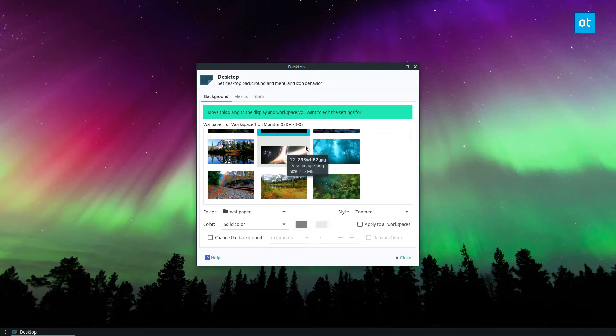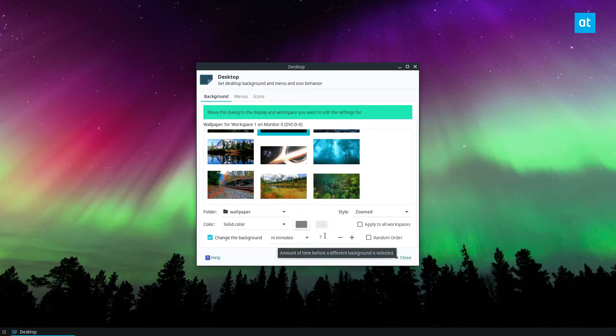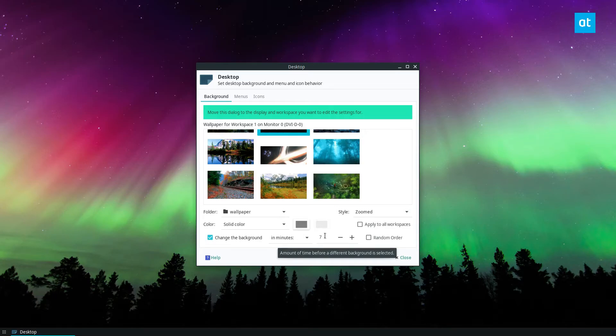Next thing I need to do is look for change the background. Now seven minutes seems a bit insane. I have it set to seven minutes because when I'm recording videos for you guys I want to make sure that every video has a different wallpaper. Just looks better.